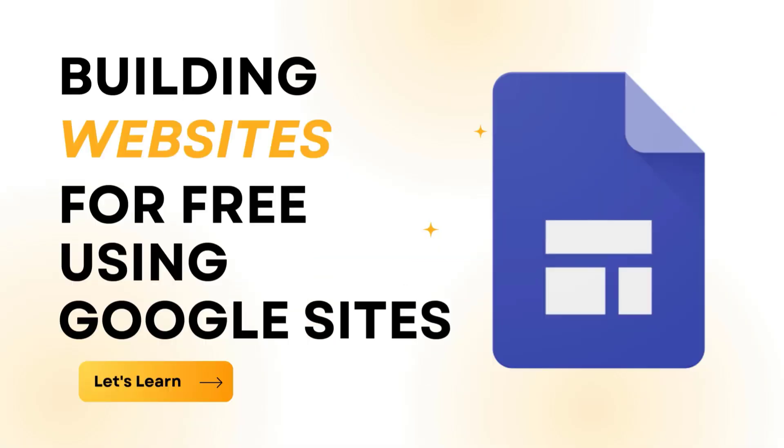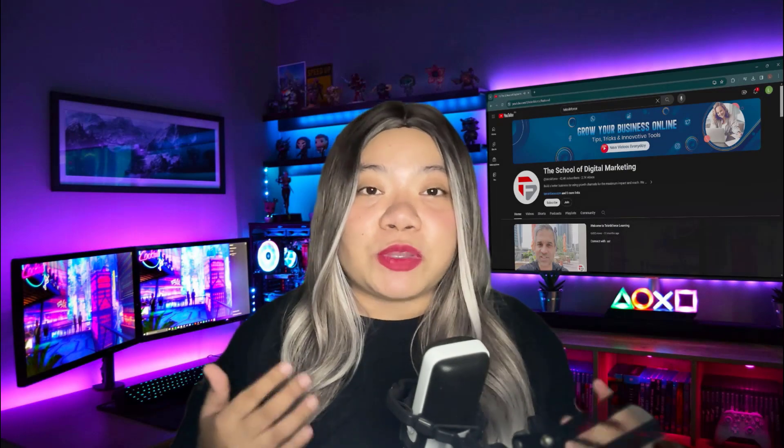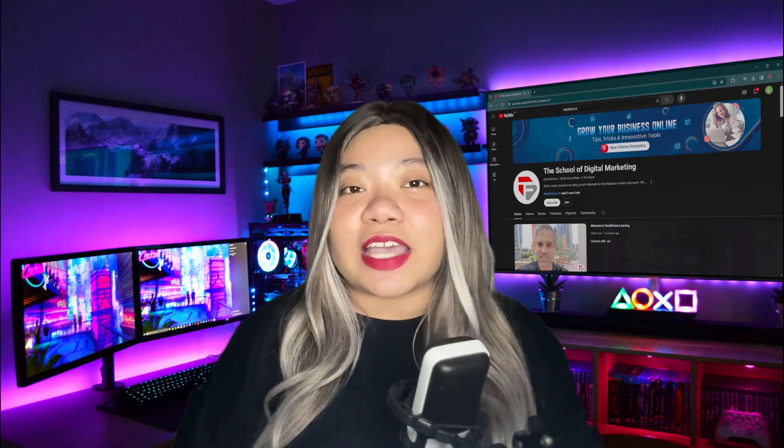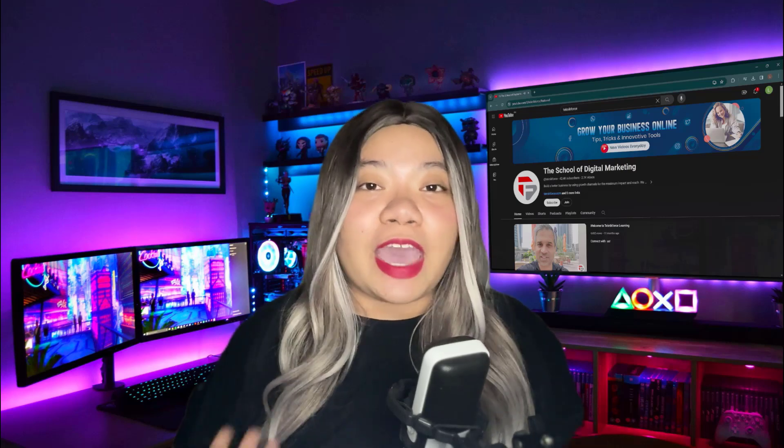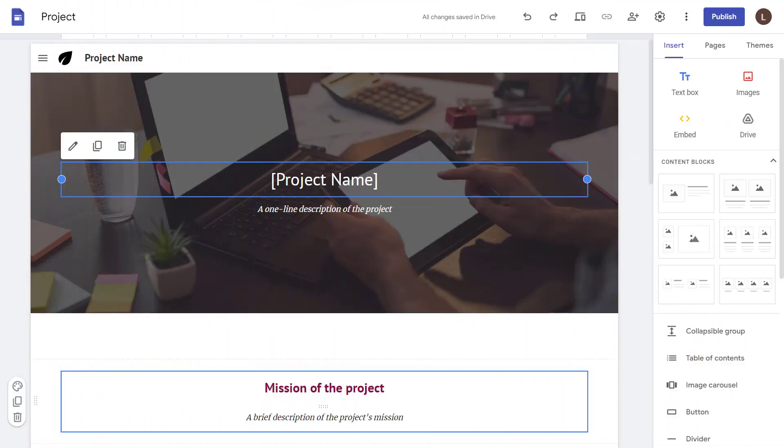Building websites for free using Google Sites. Let me show you a really simple way to create a free website. We're going to use Google Sites, which is a free app from Google available on your Google account. Everyone has access to this so you could do this for personal websites, work websites, or school websites. I'll show you the entire process step by step.